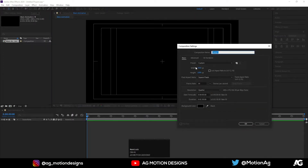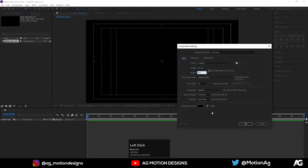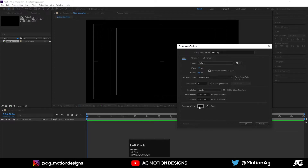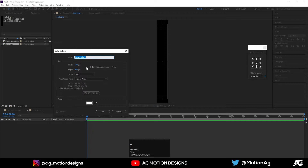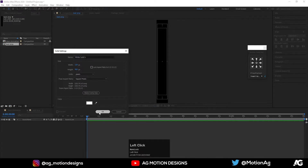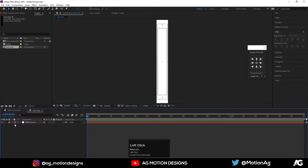Now hit Ctrl+N on keyboard and I'll call it 'text strip'. Width I'll take 120 and for the height I will choose 900. Background color is solid black, hit OK. Now press Ctrl+Y on keyboard to create a white solid background — I'll choose white color, hit OK, and lock this white solid.